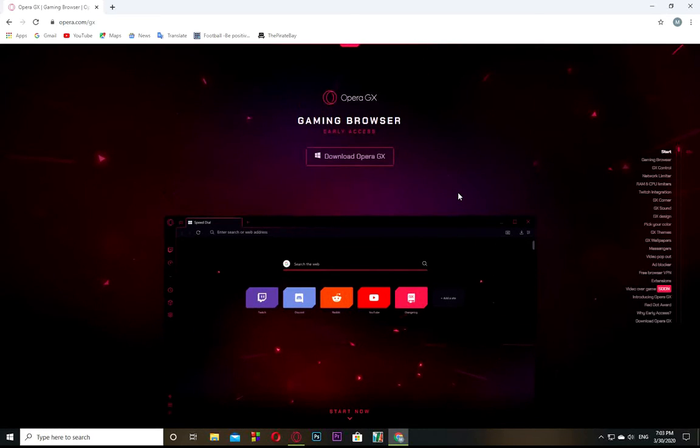Go to Google Chrome or any browser you have, and type download Opera GX browser.